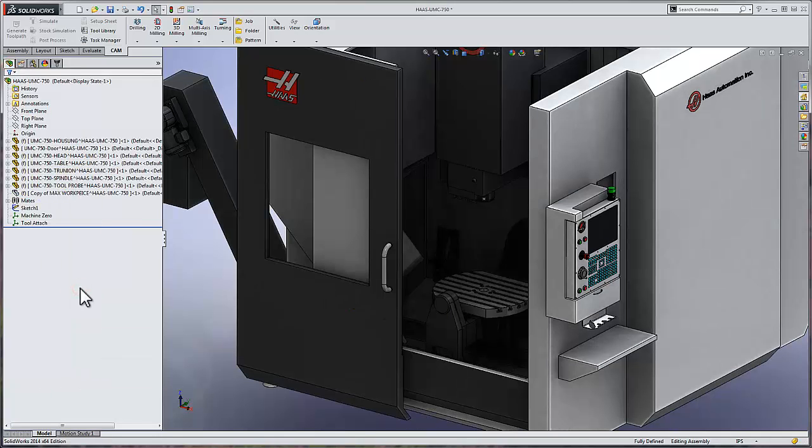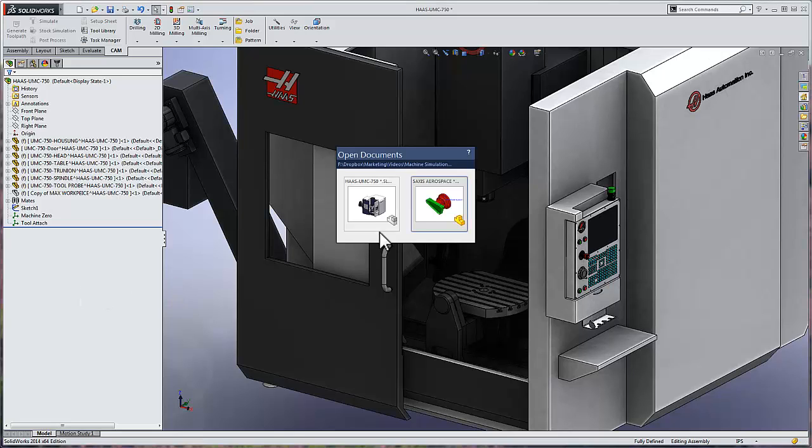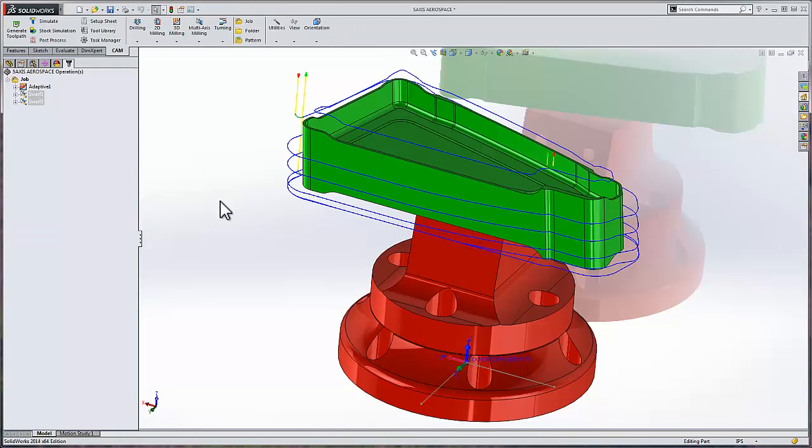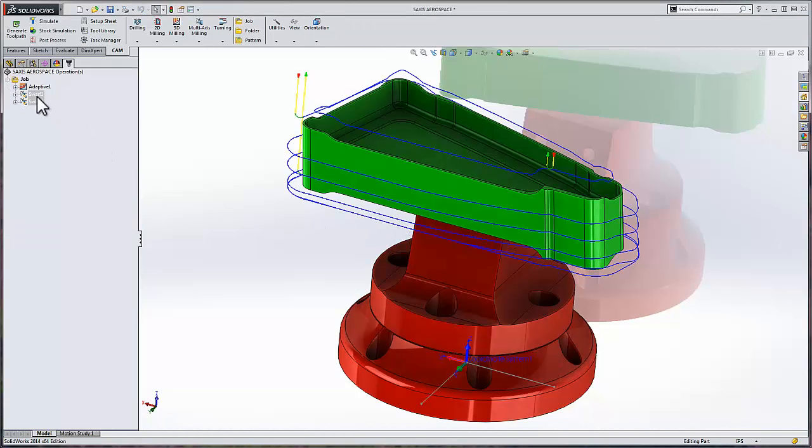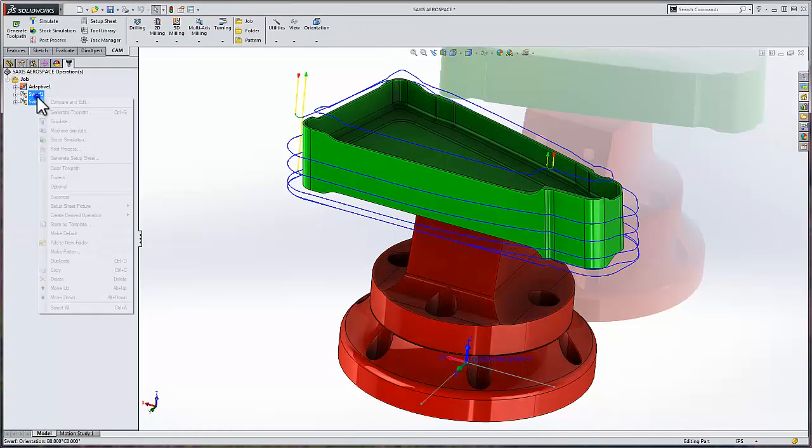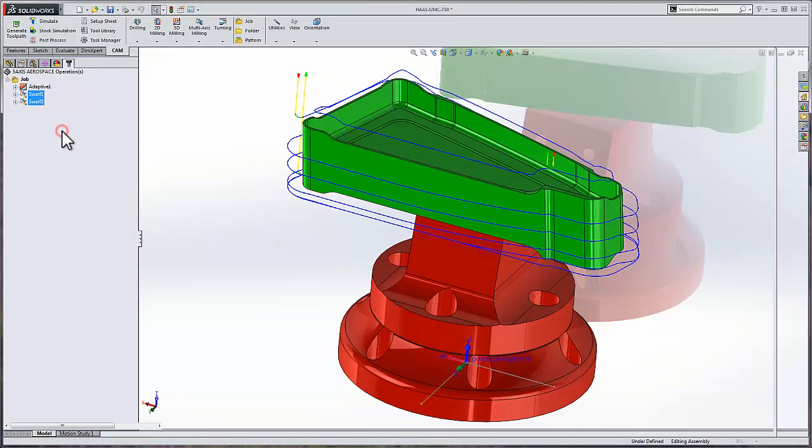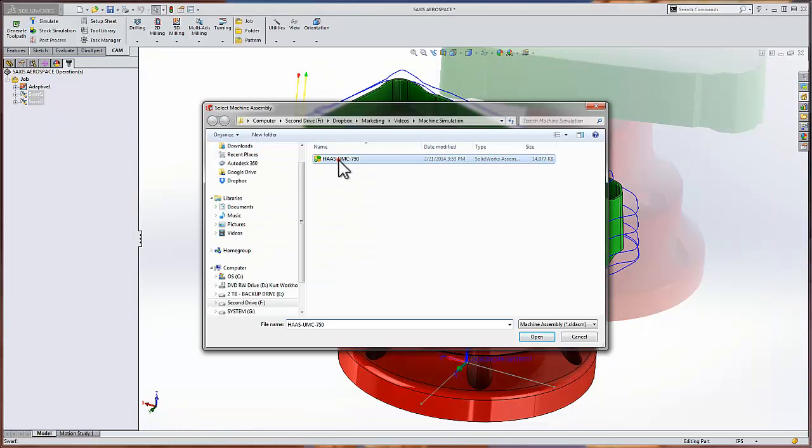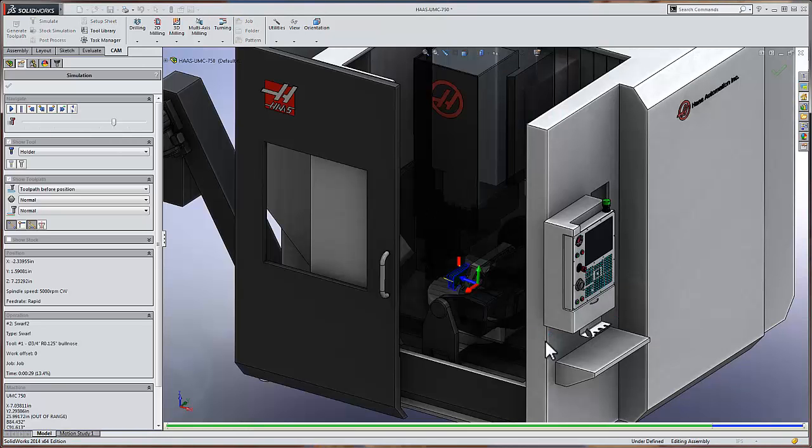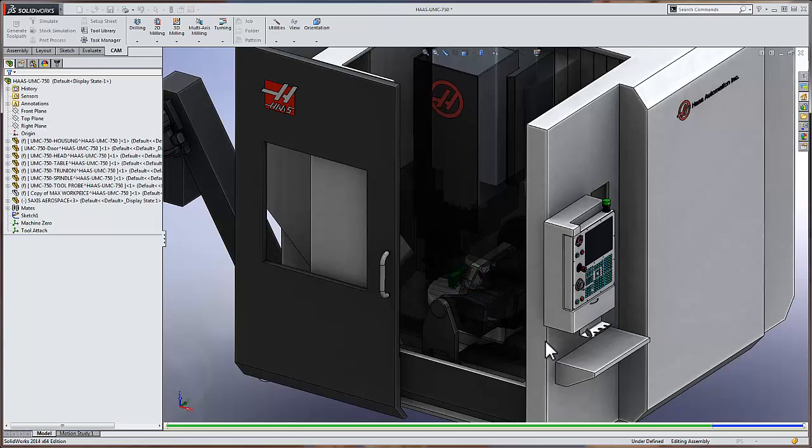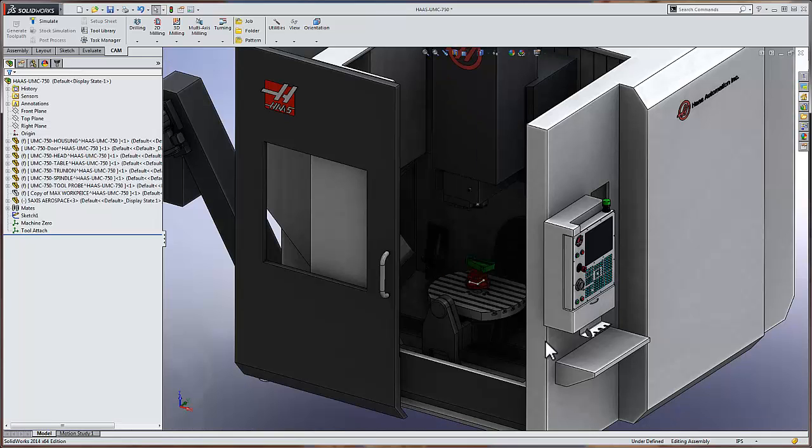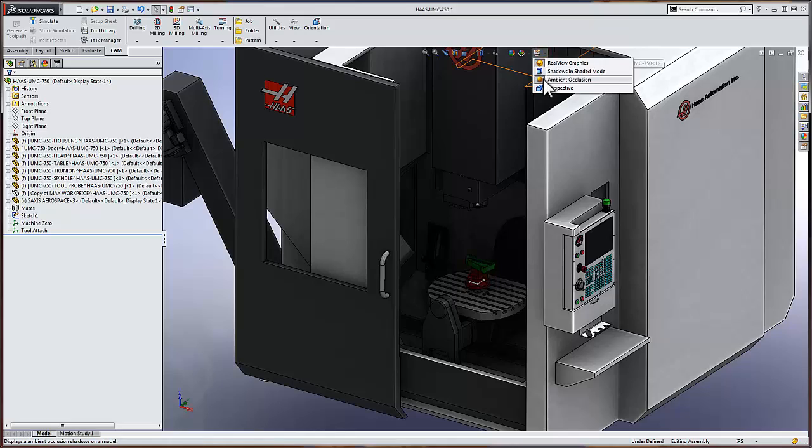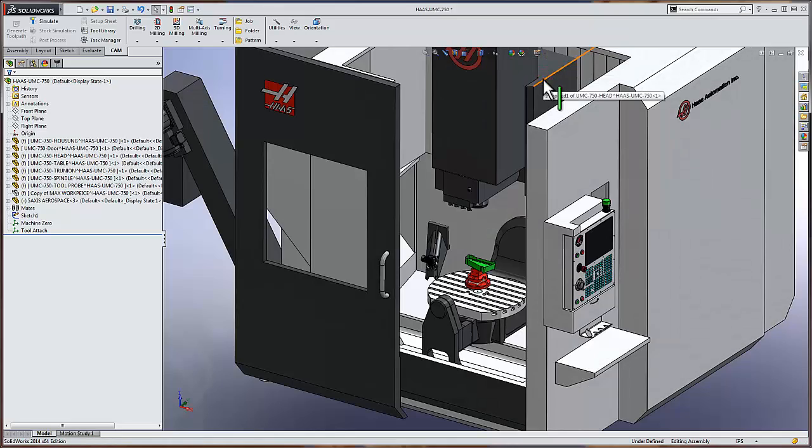And I actually have a five-axis aerospace component that we need to run a simulation on. So we'll go ahead and control tab over to that part and run a simulation. I've got my two operations selected. I'll simply right-click and select machine simulator. We can select our machine, click open, and the part loads inside of the machine. I'm going to press escape to get the component where I want it on the table. And I'll also go ahead and turn off ambient occlusion to make things a little brighter.